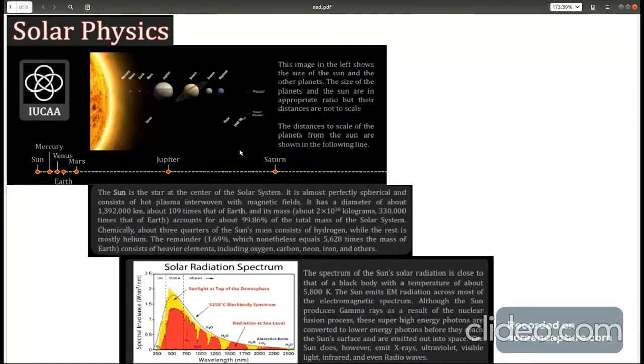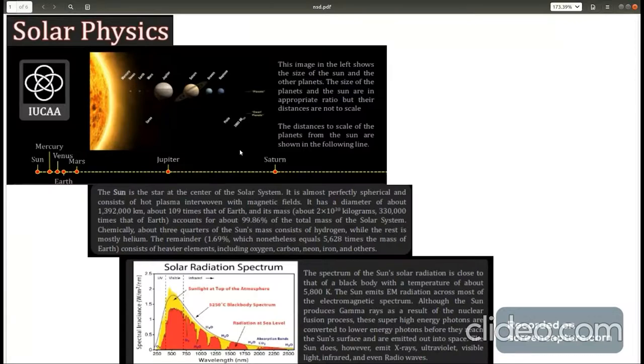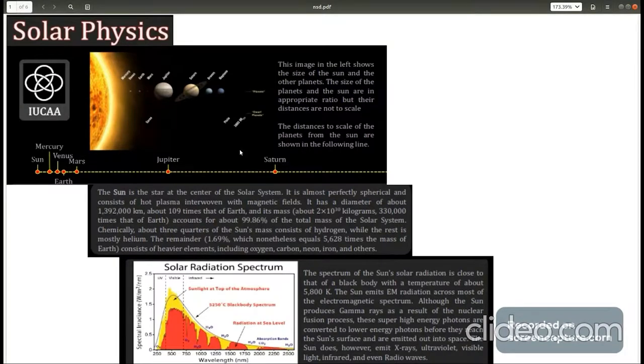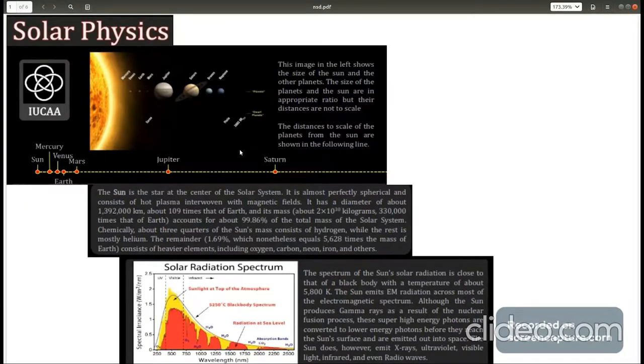It is almost perfectly spherical and much heavier and larger as well as hotter than earth. It is mostly composed of hydrogen and helium. Less than 2% is composed of heavier elements like carbon, oxygen etc.